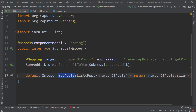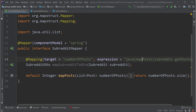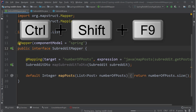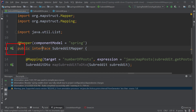We can tell MapStruct to use this method when mapping the post field by using the @Mapping annotation with target as 'numberOfPosts'. We use the expression field and pass in Java to call that method. Let's try to compile this interface — in IntelliJ you can type Ctrl+Shift+F9. Now you can check the implementation to see the generated code by MapStruct.